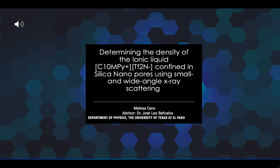Hello, everyone. Welcome to my presentation. My name is Melissa Cano, and my research topic is Determining the Density of the Ionic Liquid C10MPY-TF2N Confined in Silica Nanopores Using Small and Wide Angle X-ray Scattering. My advisor is Dr. Jose Leo Bañuelos.